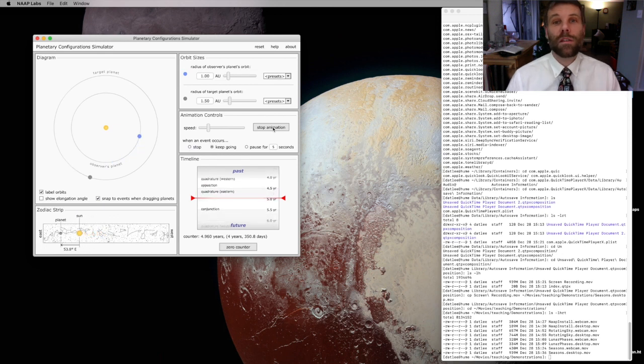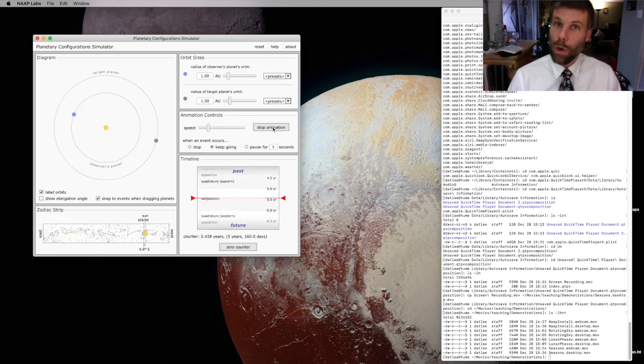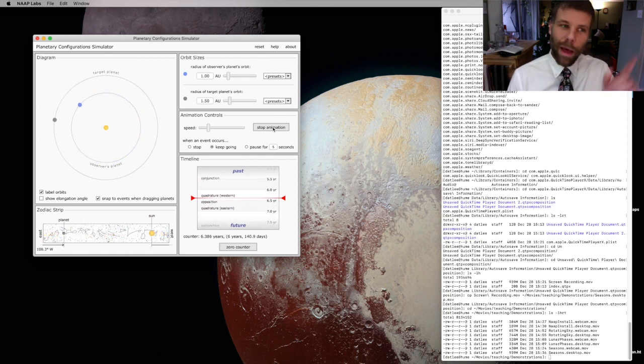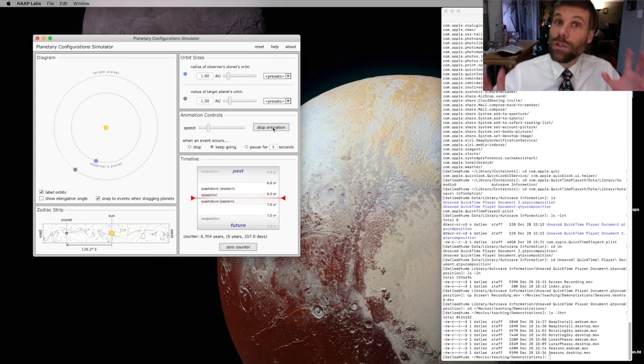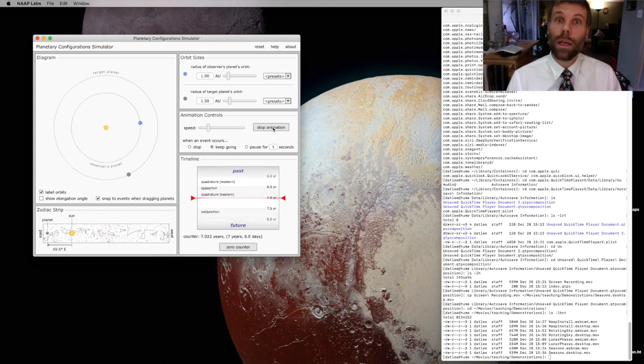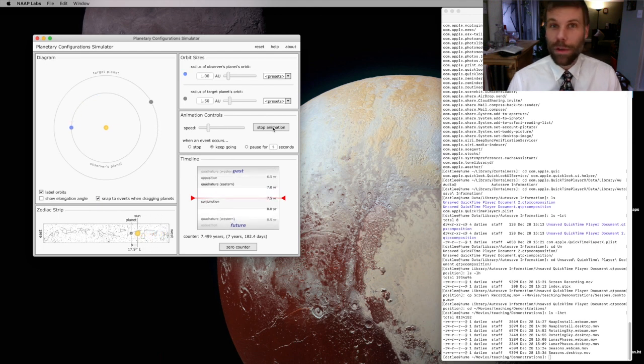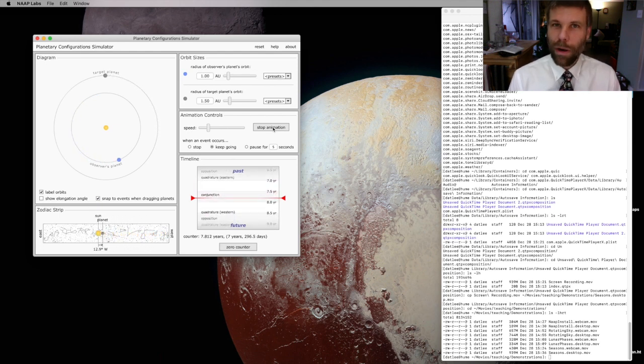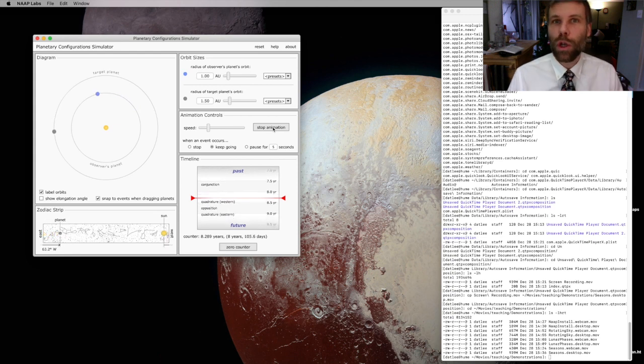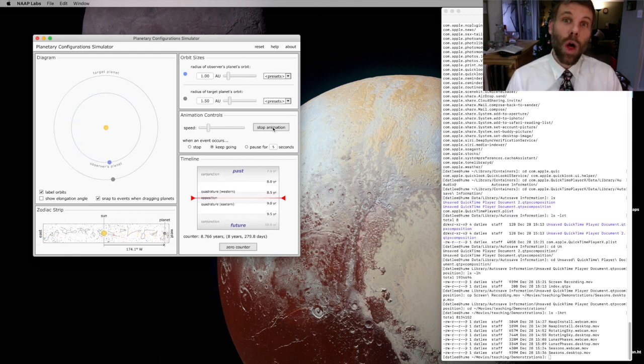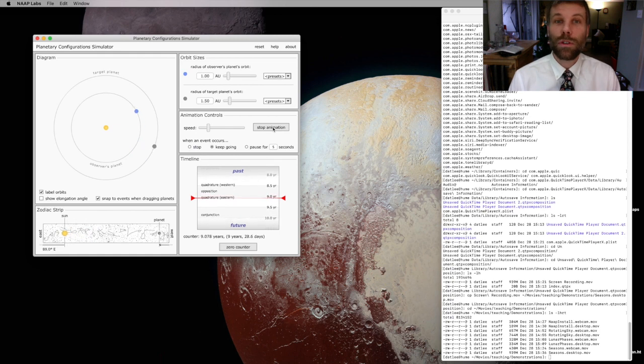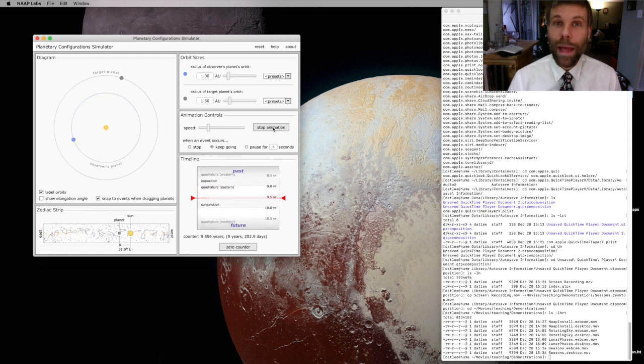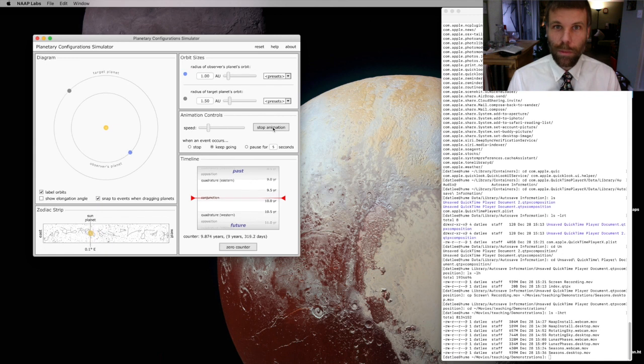This is the behavior that we call apparent retrograde motion. You'll notice that whenever the Earth is passing Mars and Mars looks like it's going backwards on the sky, like right here, Mars does not actually change its motion in its orbit. That's why we call this apparent retrograde motion. Mars isn't actually going backwards, it just looks like it is. This is an optical illusion caused by the fact that we observers are stuck on the Earth, which is a moving planet buried within the solar system.